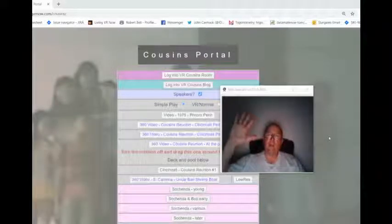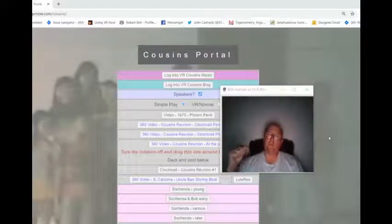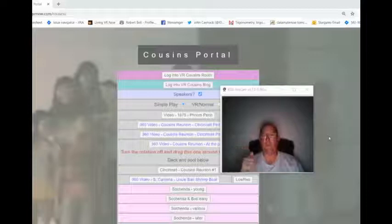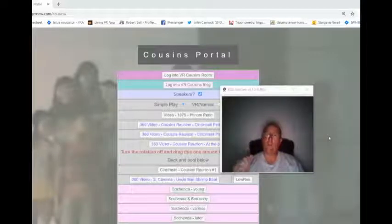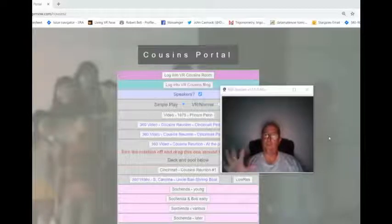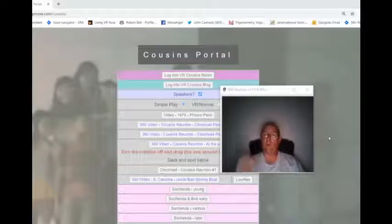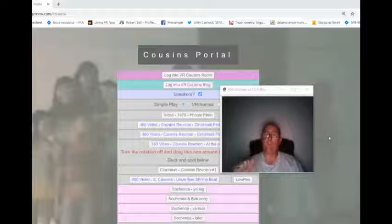Hello cousins, Bob here again. Don't mean to bug you — I know you're busy — but I've been doing a lot of work on this site, hopefully making it easier to use. Please watch this little video. It's working better on iPhones and all devices, and the way to go in is to use the cousins blog.